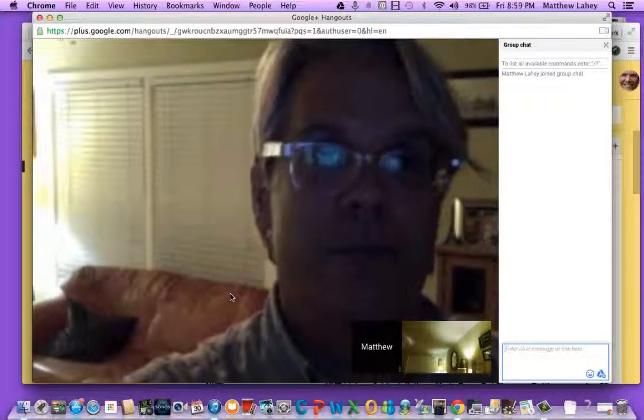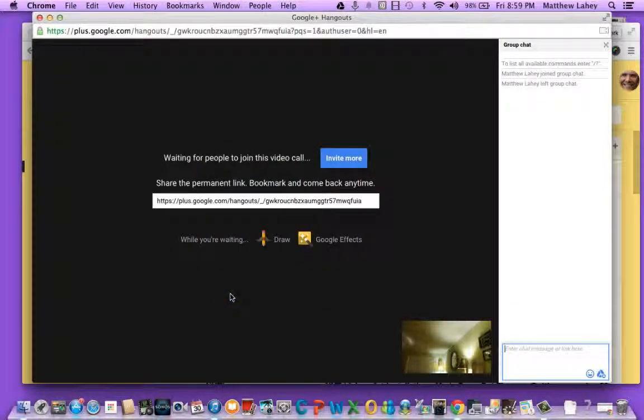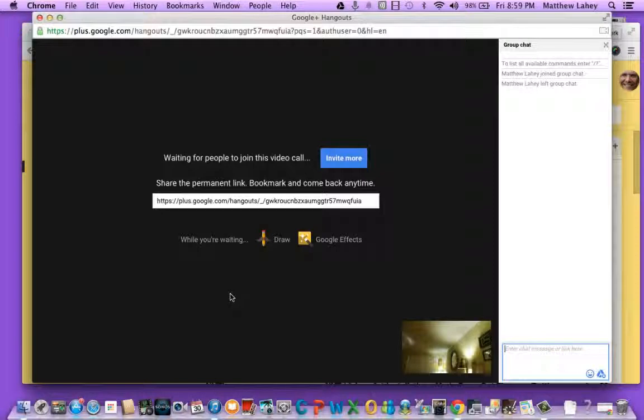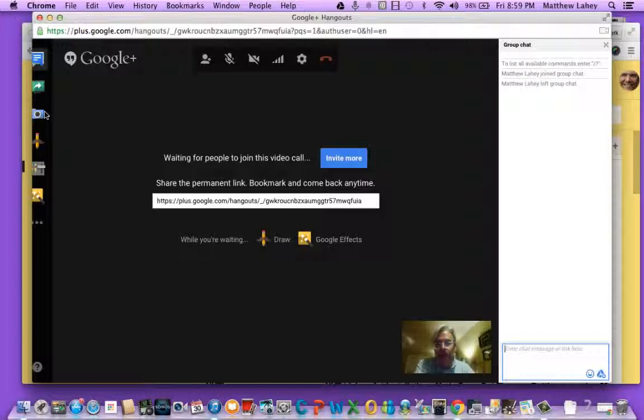I'm going to go ahead and hang out. Alright, and you just did it.